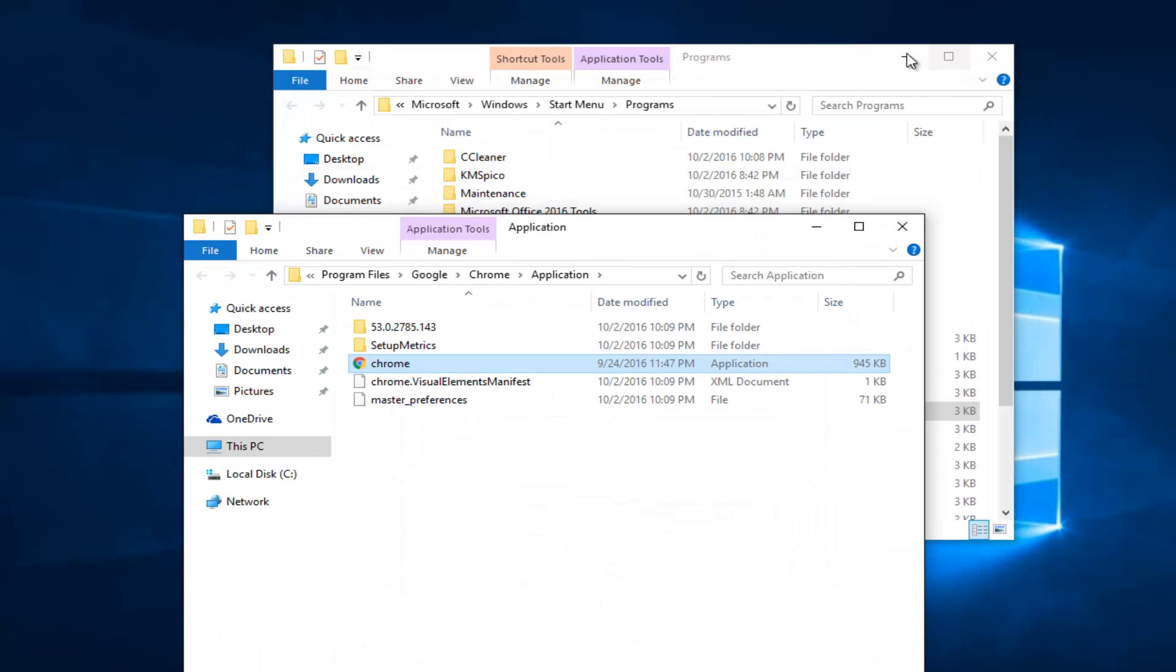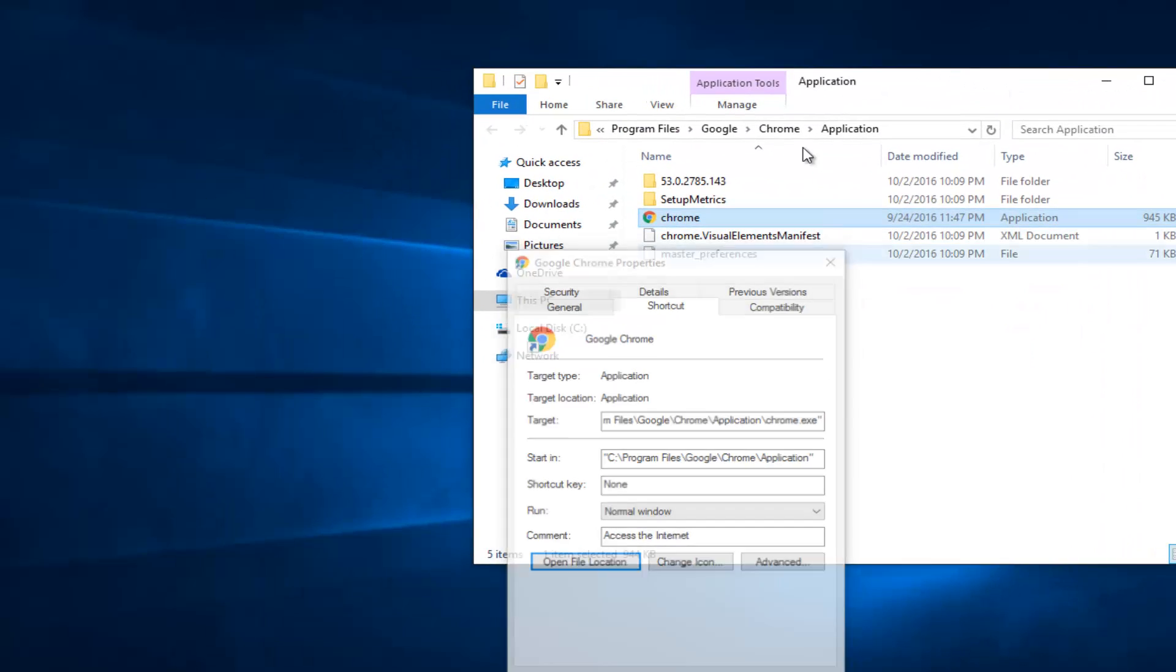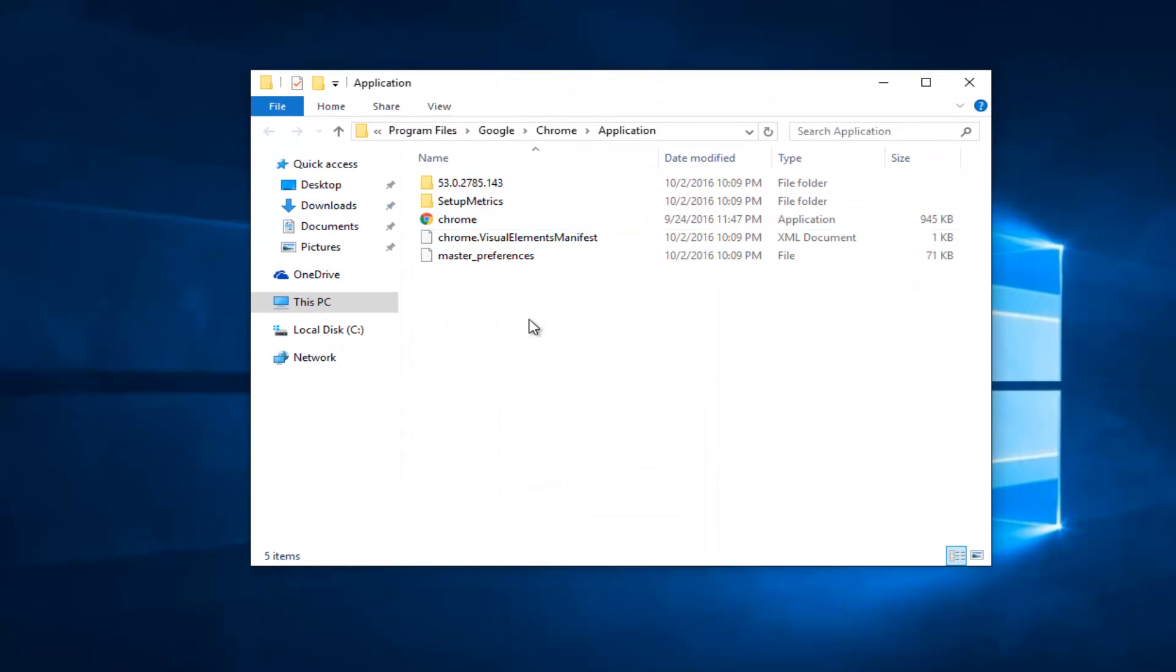So I'm going to minimize out of the other windows. You can close out of them personally if you want. Now we see there should be a folder that looks like a lot of decimal places after it. This should be the current product version of Google Chrome you're using.